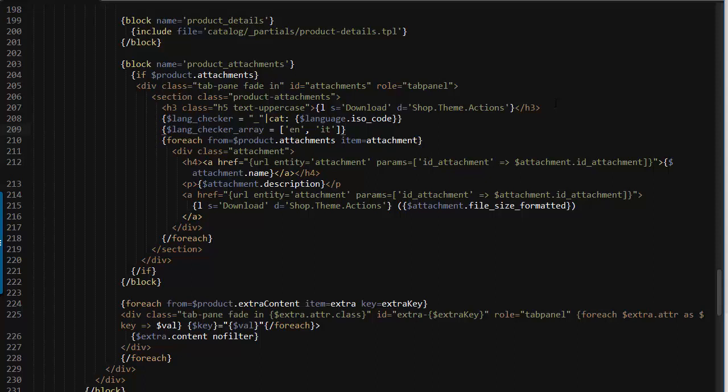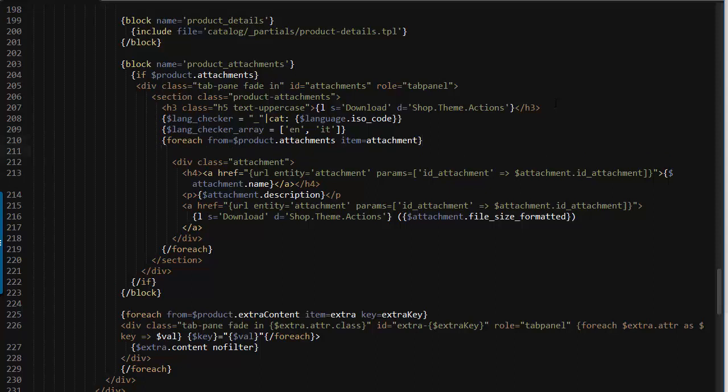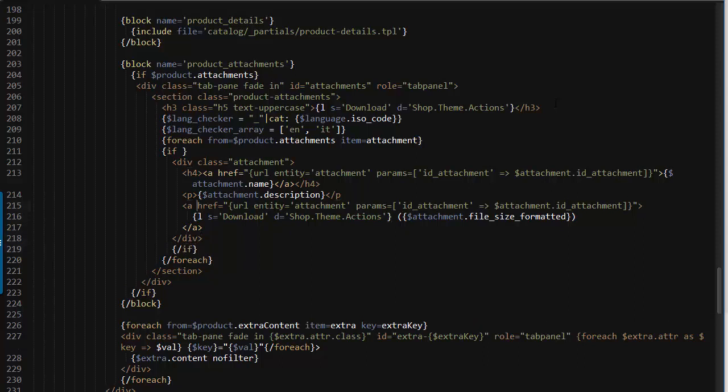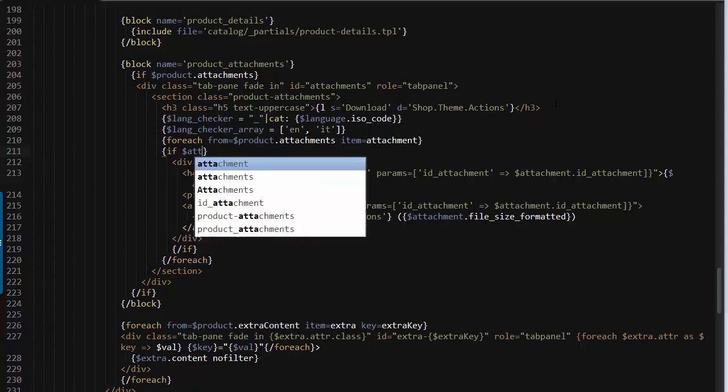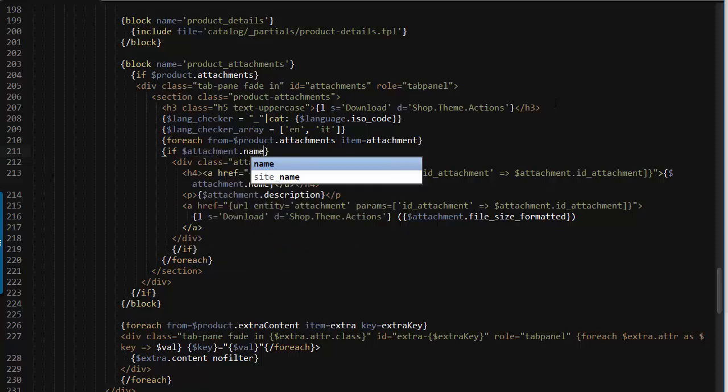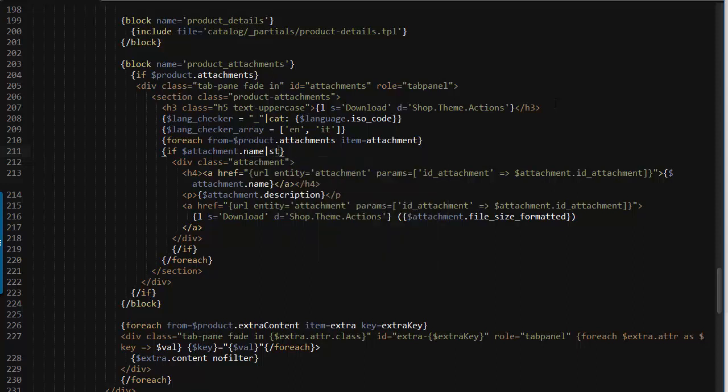Then inside the loop, first what we want to do is actually add a check for this. So we want to display everything only if the conditions are met and in our case the condition is that the appended ISO code matches what is in the current language. So I will wrap all this inside the for each into an if statement and if attachment dot name contains string lang checker then I can display this and I think we can just go ahead save and see what happens in the front office.